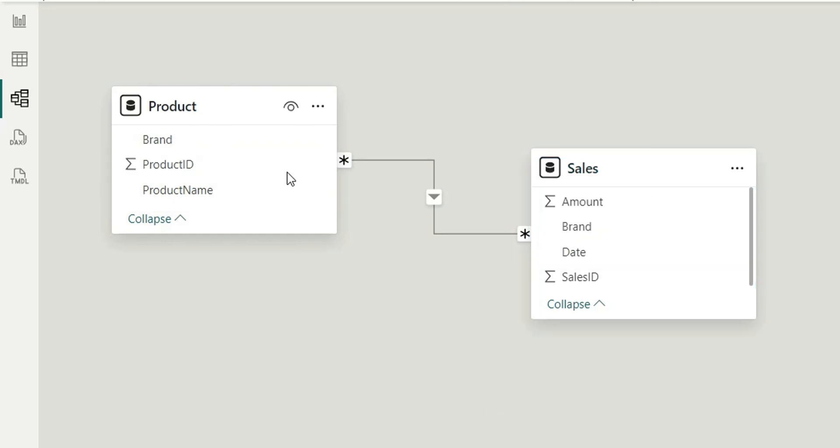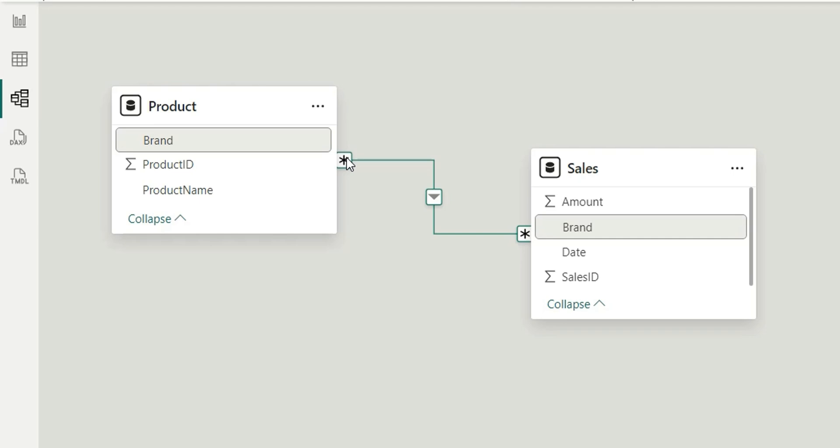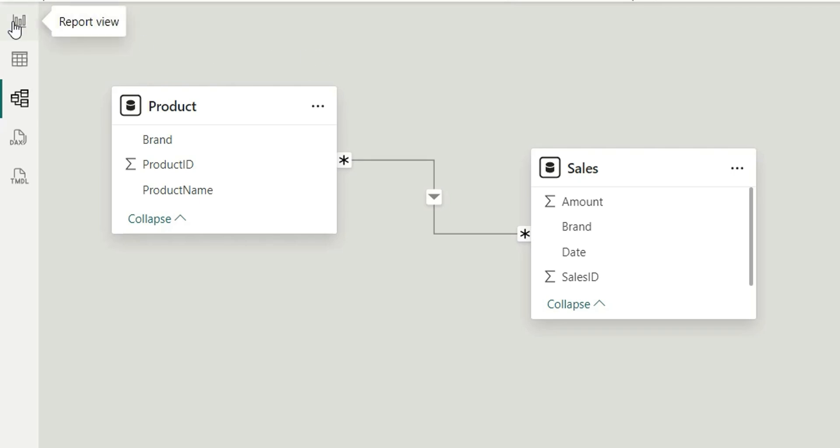These kinds of relationships are not regular relationships. In ideal cases, we should have a one-to-many relationship between Product and Sales. The Product should have distinct brands, which is currently not the case. It has duplicates in the Brand column, creating a many-to-many relationship. In our day-to-day development, we see these kinds of relationships. Now let me show you what I have created in the report view.